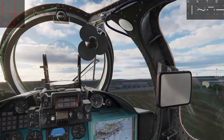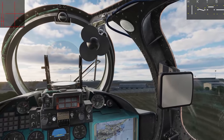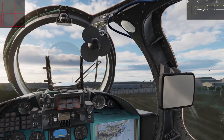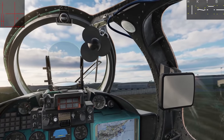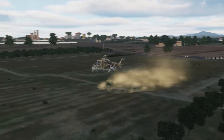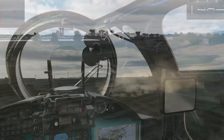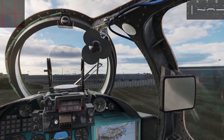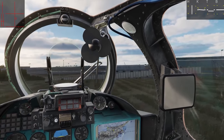As I reach my intended termination point, I modulate the collective and cyclic to maintain my approach path, bring the nose forward, and terminate to a hover, then gently lower the aircraft to the ground. Easy peasy.